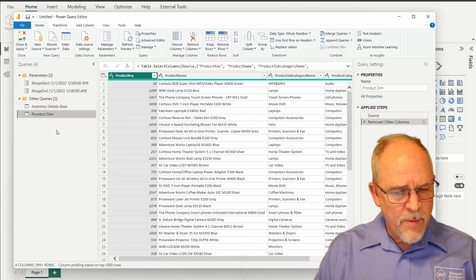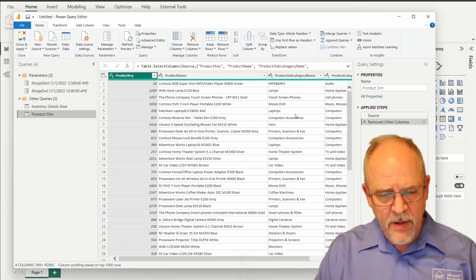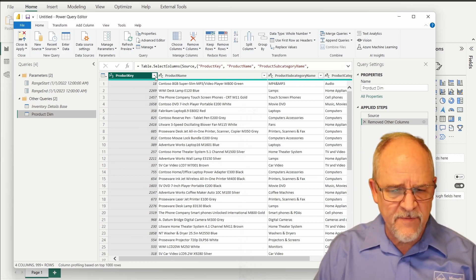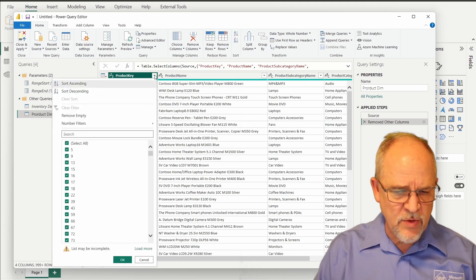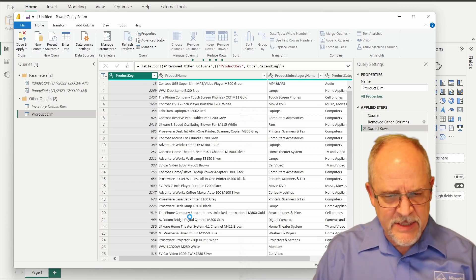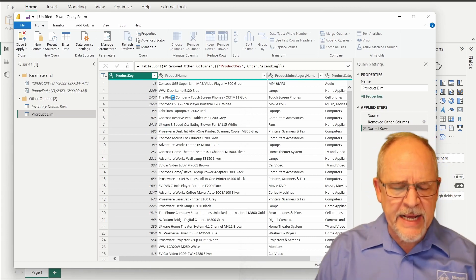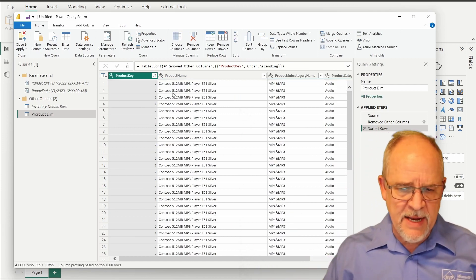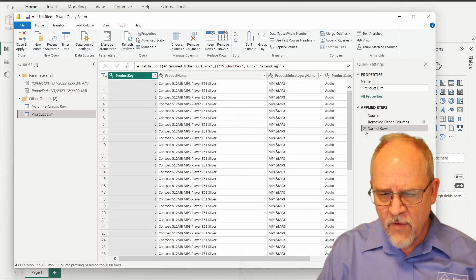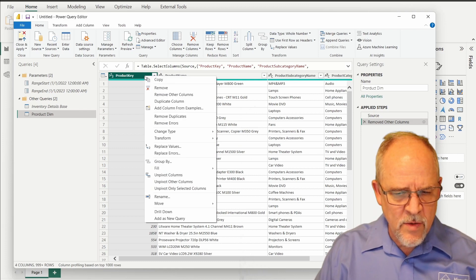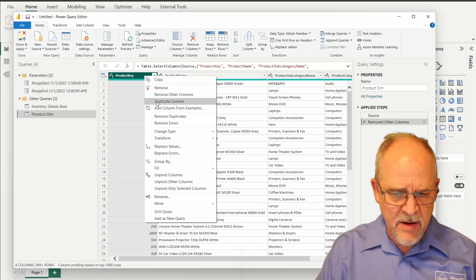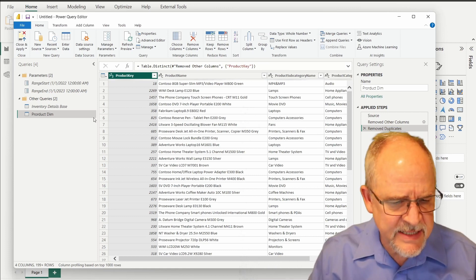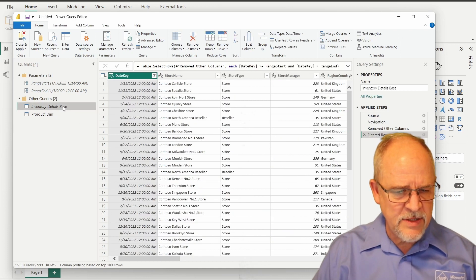All right, so there is our product dimension table. The only problem now is that I have duplicate product records. If we were to sort on the product key, you would see, and I'm just going to do this for demonstration purposes, you would see a lot of duplicate product keys because we have inventory records that use the same product. Look, that's the same product over and over and over again. I don't want to actually keep that step. But I do want to right click on the header of the product key column, and I want to remove duplicates. All right, now we have a distinct list of products, and that comprises my product dimension table.